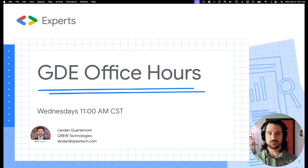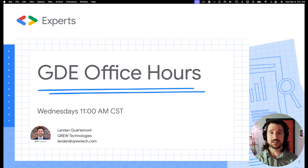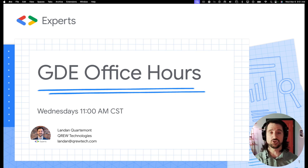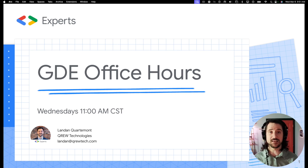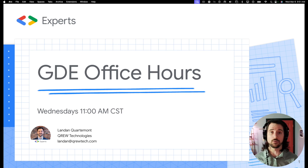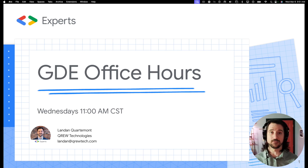Before we get into it, I want to share a little bit about what GDE Office Hours is. GDE stands for Google Developer Experts. It is a program initiated by Google to gather expert developers and incentivize them to better equip the community of developers within all of the various Google technologies.